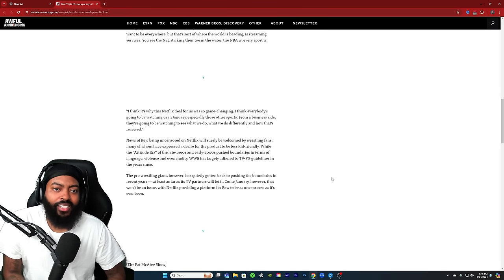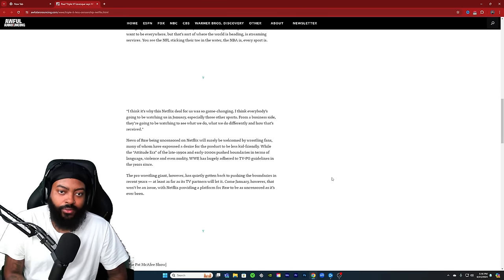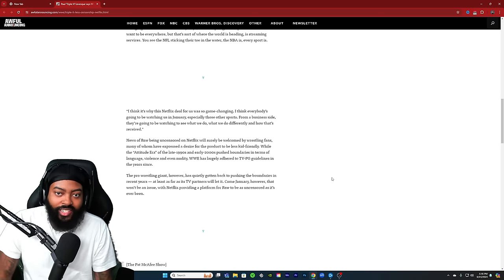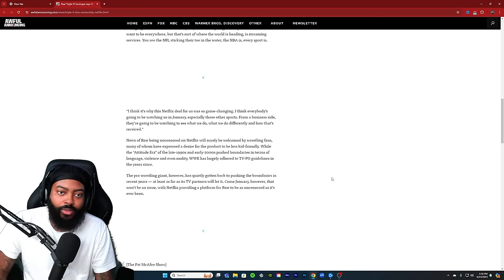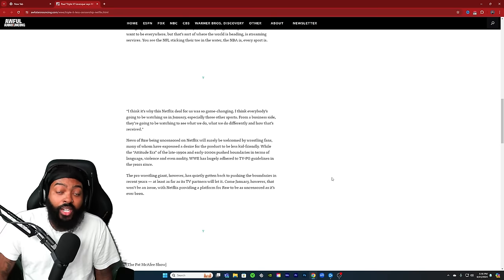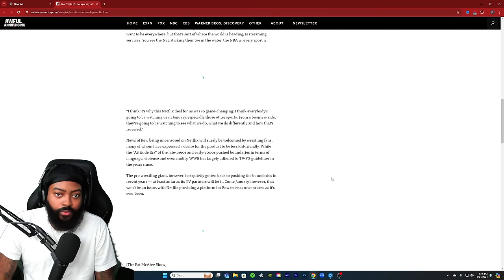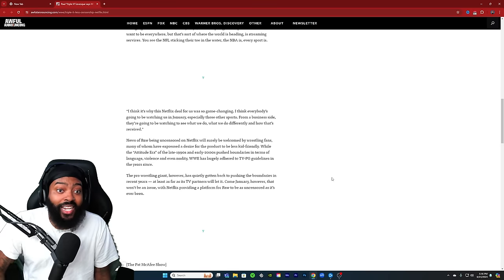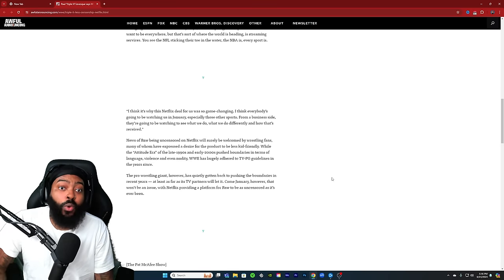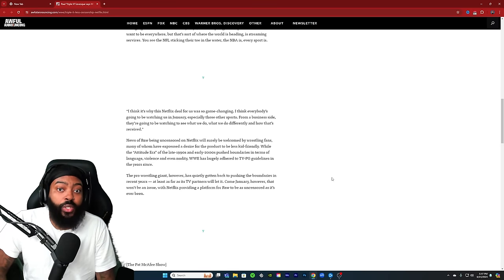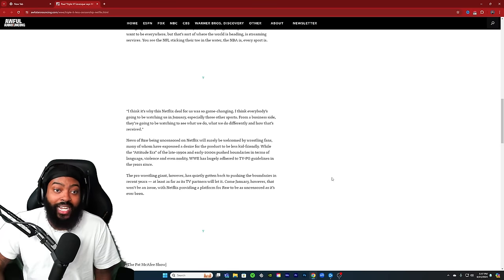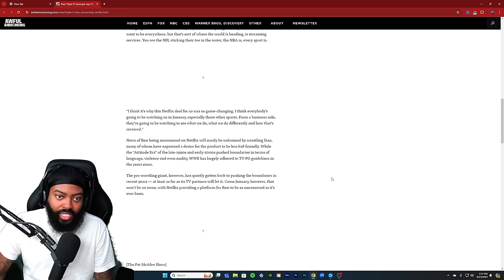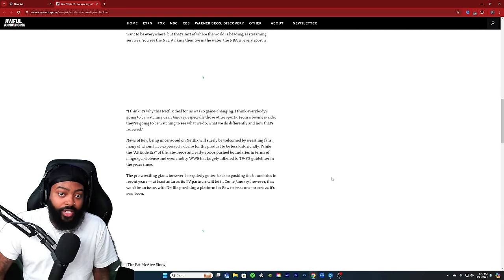Which is true. NBA I think they're going to be trying to do some stuff with Netflix. I know the NFL have already agreed to do the Christmas day games on Netflix exclusively. So he's spot on with that. 'I think this is why the Netflix deal for us is so game changing. I think everybody's going to be watching us in January, especially those other sports. From a business side, they're going to be watching to see what we do, what we do differently, and how that's perceived.'